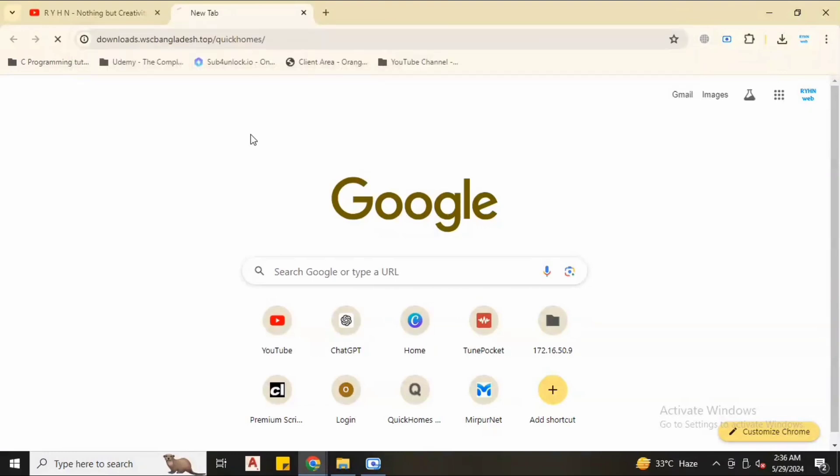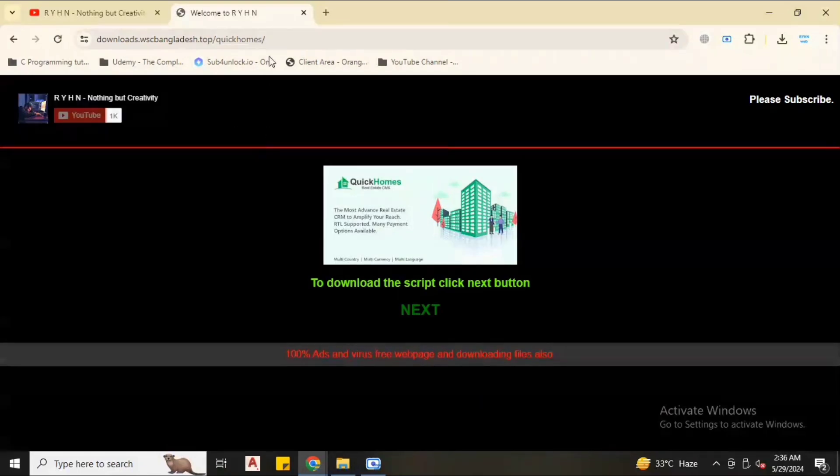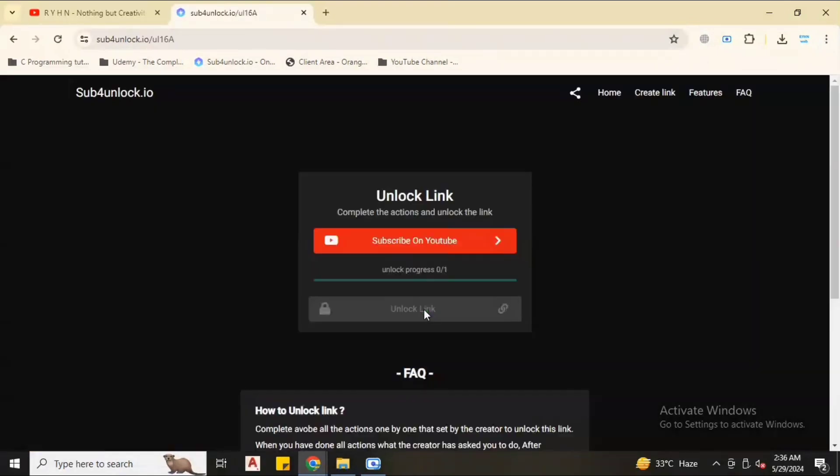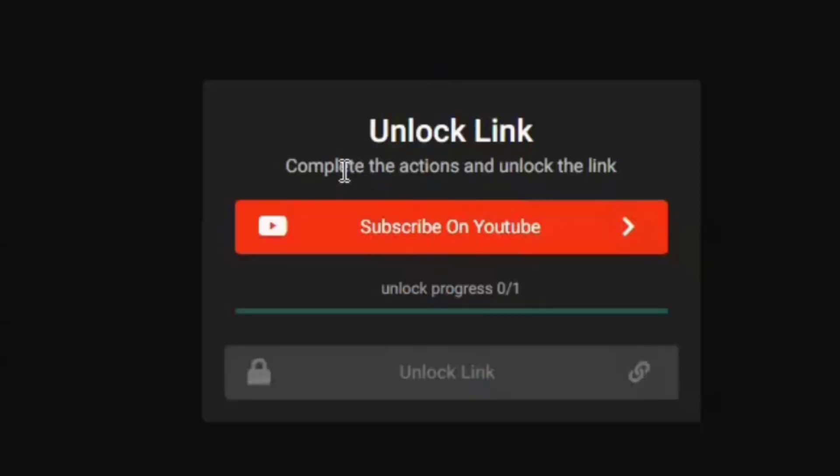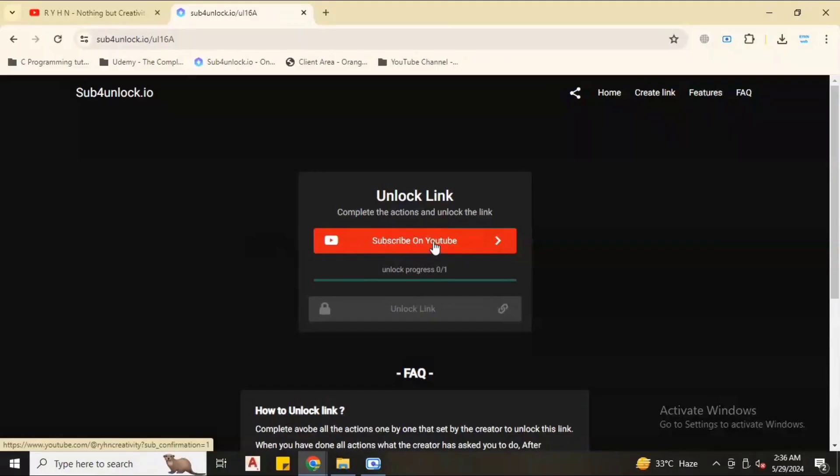We have a download link to download the script. The link will be in the video description. Just follow my steps. After you visit, you can see this page. Click next for the next page.